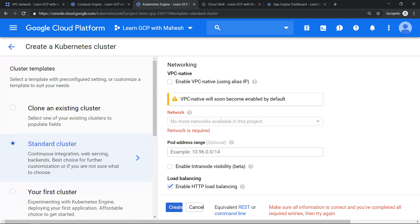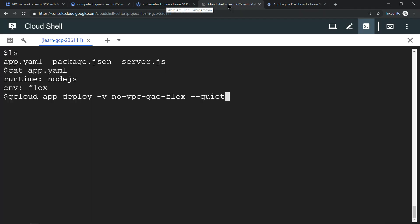Now let's go and try to provision an App Engine Flexible Environment and see whether it will work or not. So I have the app.yml file, package.json, and server.js file. This indicates I'm using an App Engine Flexible Environment.